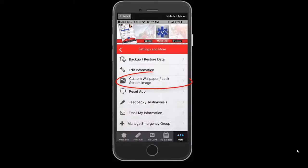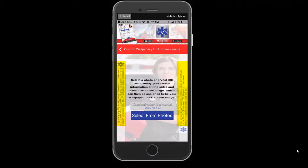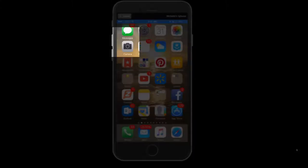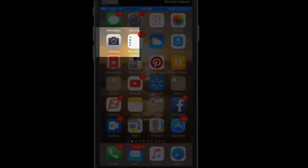The next feature on the More tab is the custom wallpaper lock screen image. This feature allows you to create a custom lock screen image that will contain your vital information and emergency contacts for first responders. This gives first responders a head start with your medical information if your phone is password protected or when the app is being located, saving precious time. To create your Vital ICE lock screen photo, access this screen, press the blue Select from Photos button and select a photo. If the app is not allowed access to your photos or videos, enable access in privacy settings on your phone.